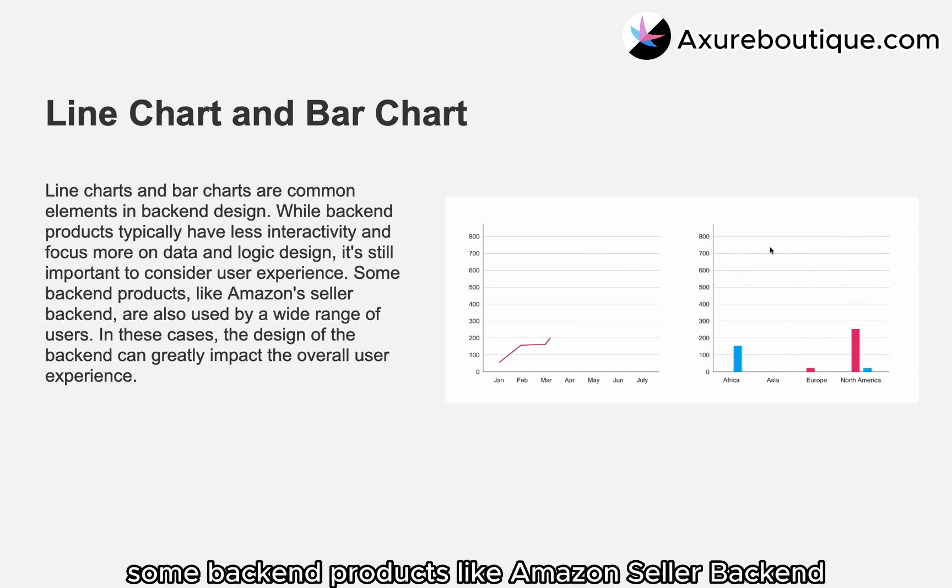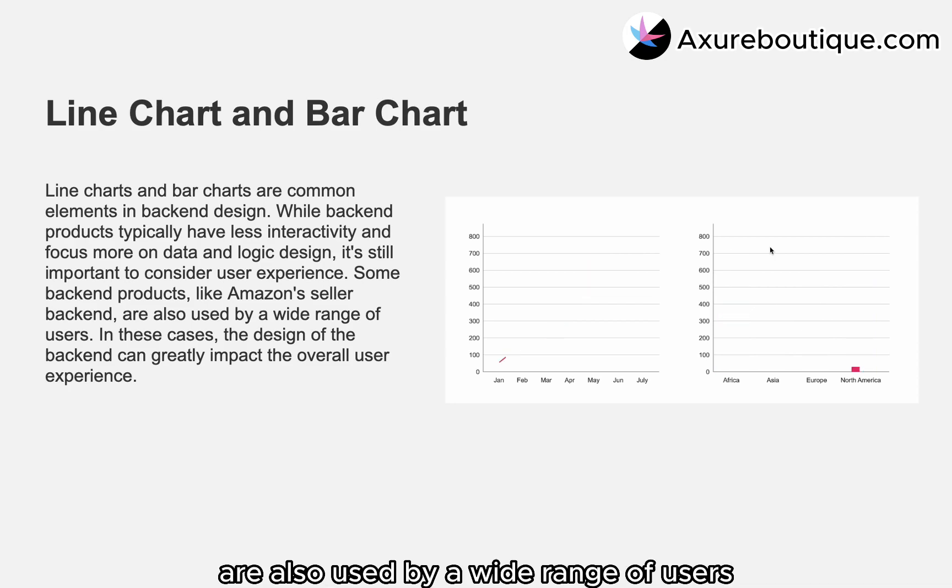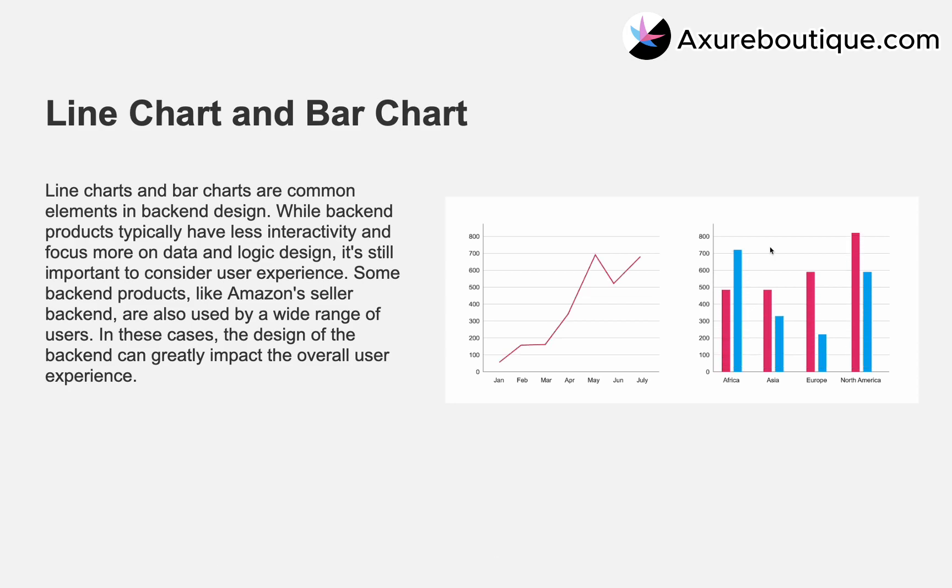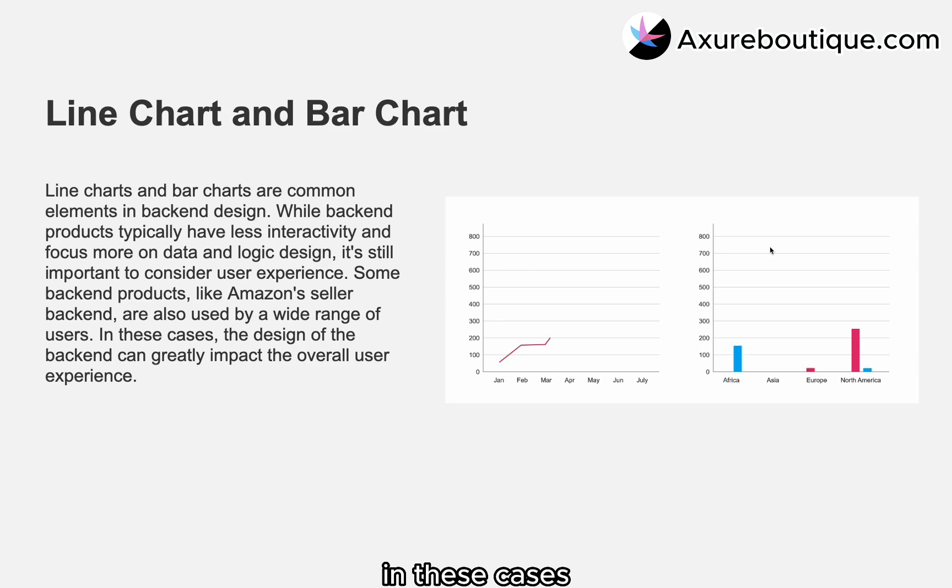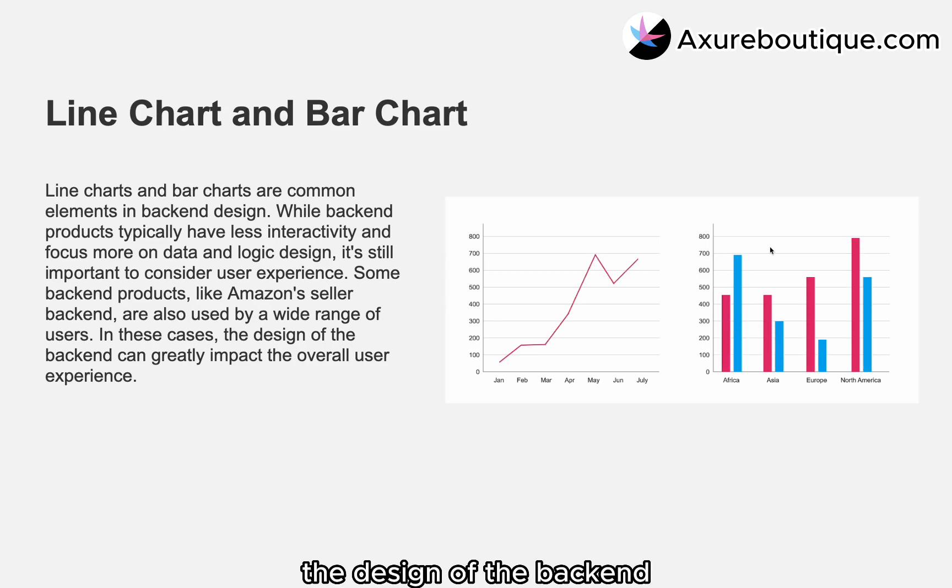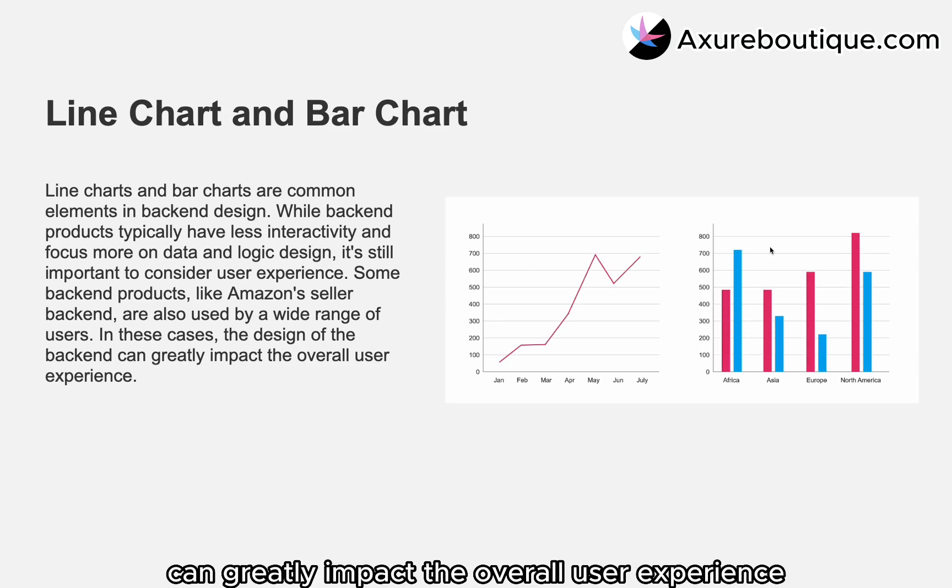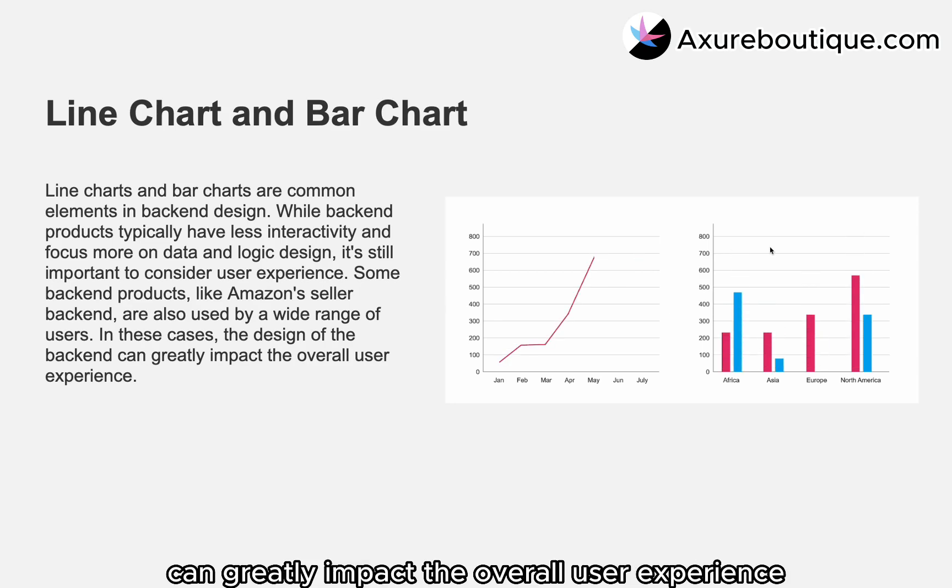Some back-end products, like Amazon's Seller Back-End, are also used by a wide range of users. In these cases, the design of the back-end can greatly impact the overall user experience.